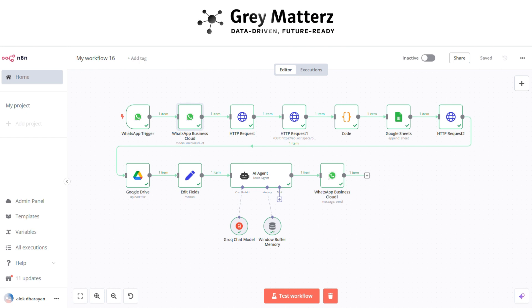It's the ultimate solution for entrepreneurs, accountants, and teams striving to streamline their operations. If you found this workflow inspiring and see the potential for your own projects, we'd love to hear from you.